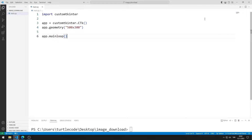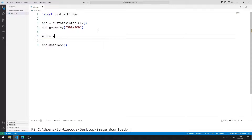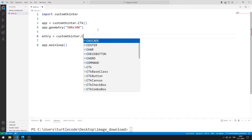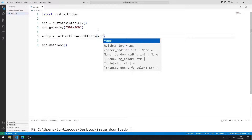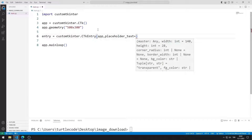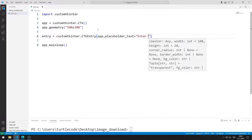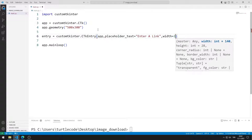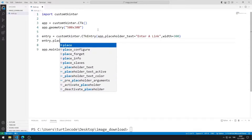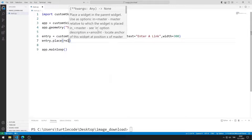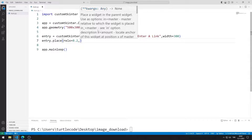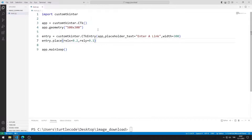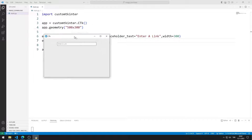I will create the entry object. I send the window variable, text, and width values to the entry function. I add the object to the desktop window using the place function. The object has been added to the desktop window.